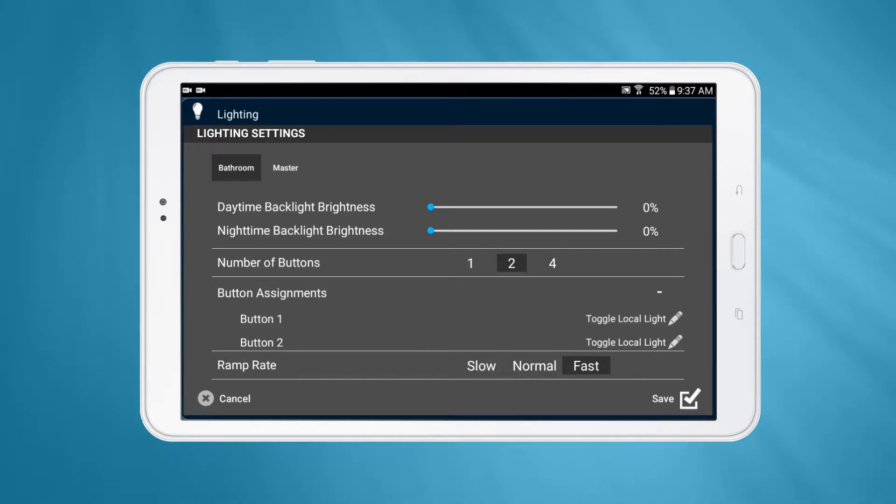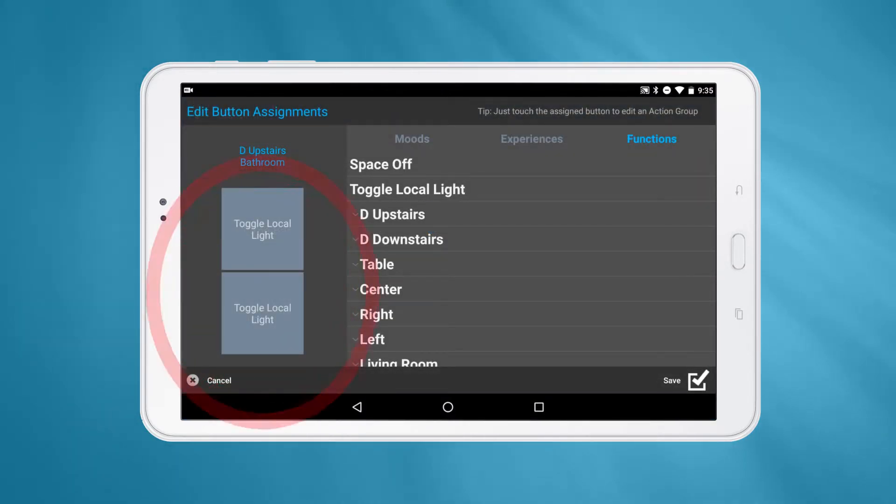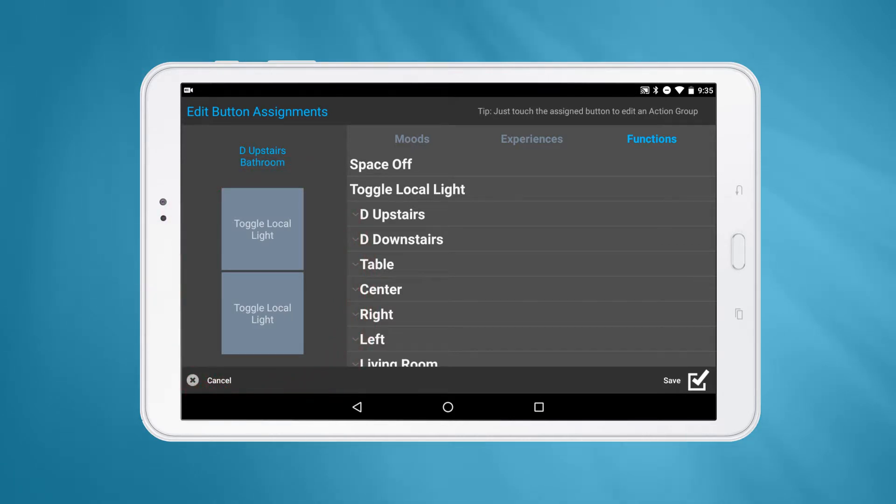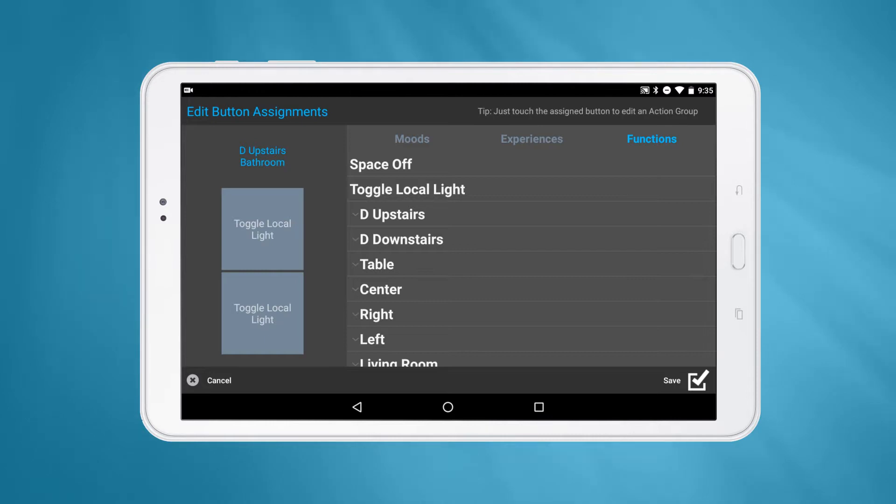Tap the pencil icon next to any button assignment to edit the assignments. On the left-hand side, you'll see a visual representation of your TL4. On the right-hand side, you'll see three sections labeled Moods, Experiences, and Functions. In the iOS app, the Functions section is split into Rooms and Functions.